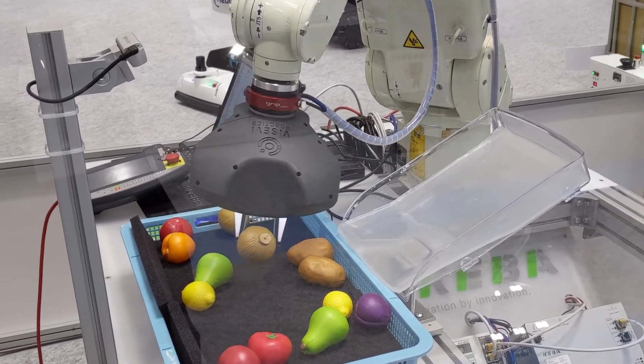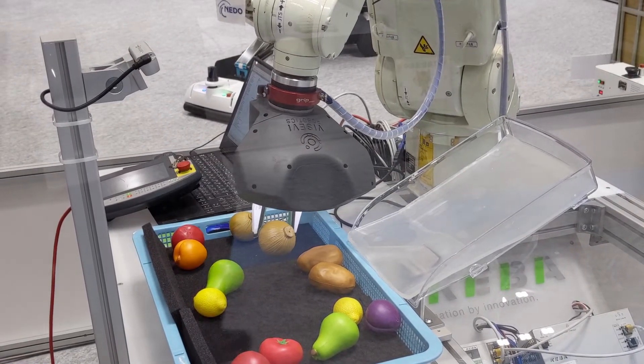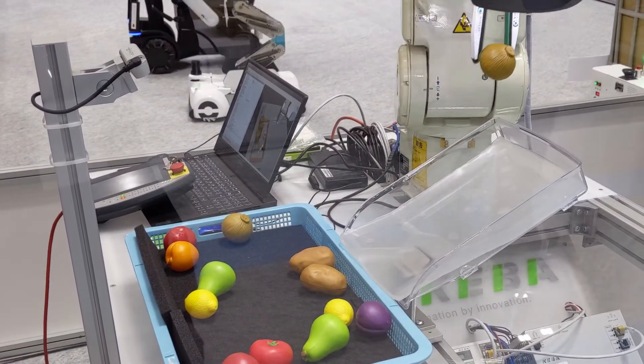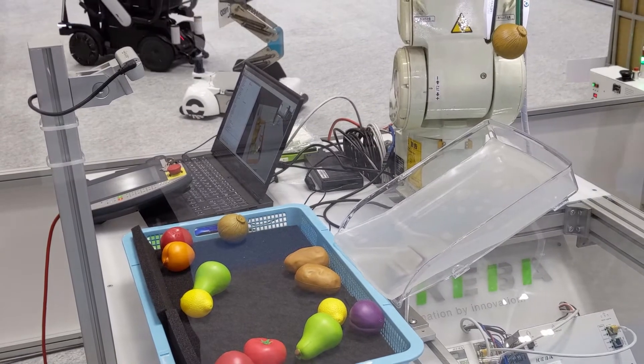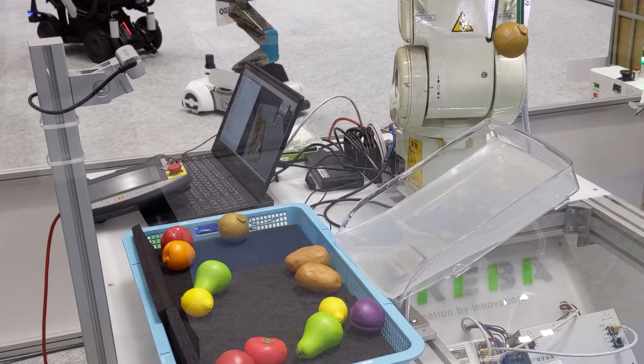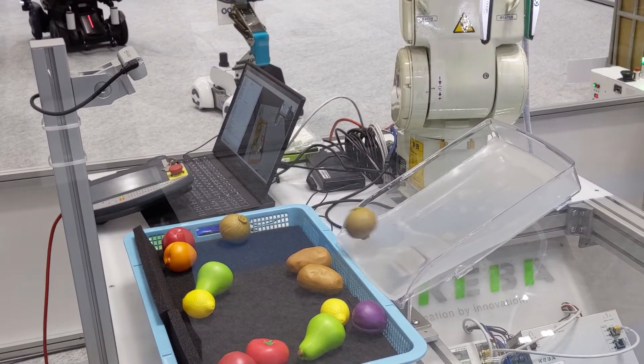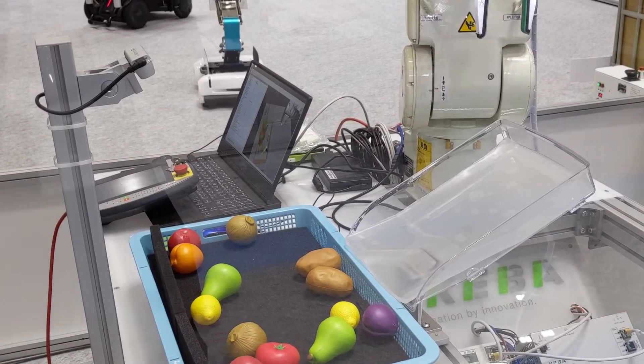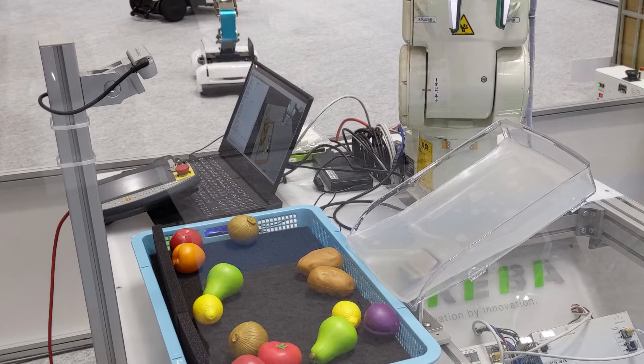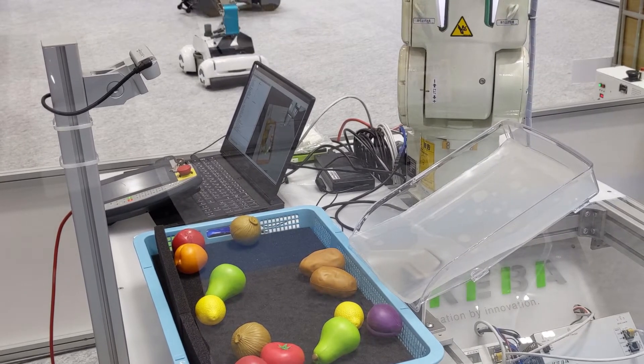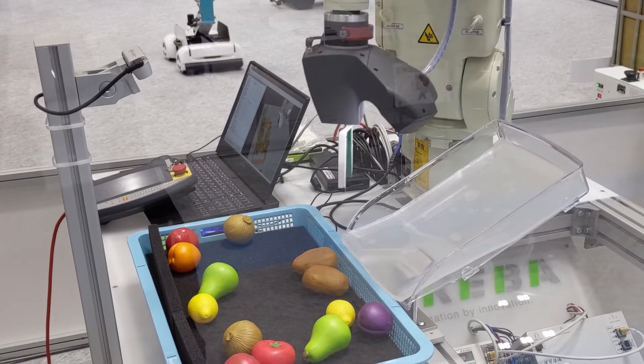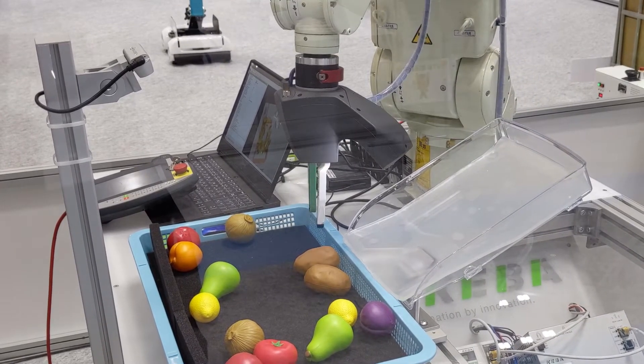With built-in tactile sensing, our solution is especially suited for sensitive or soft objects such as fruits and vegetables. Grasp planning relies on the RealSense depth camera, providing great cost advantages compared to other systems on the market.